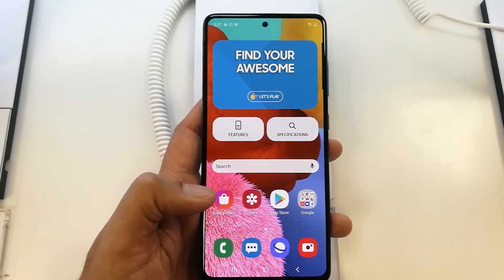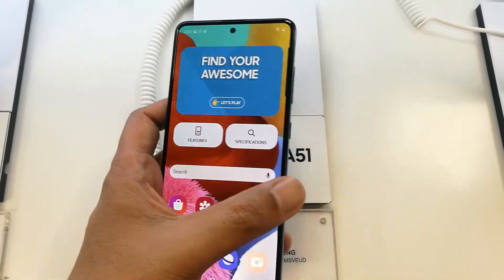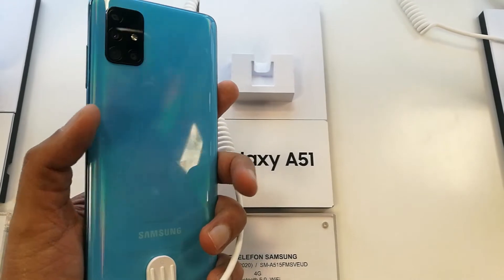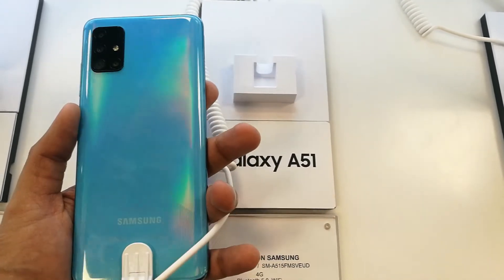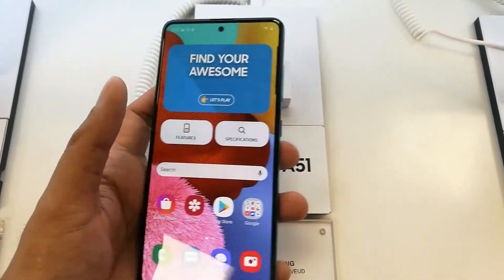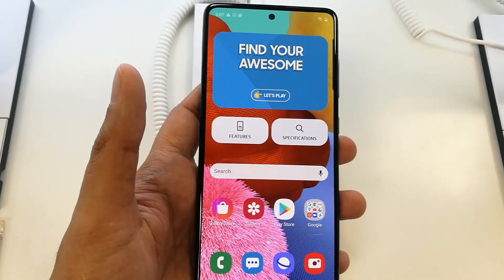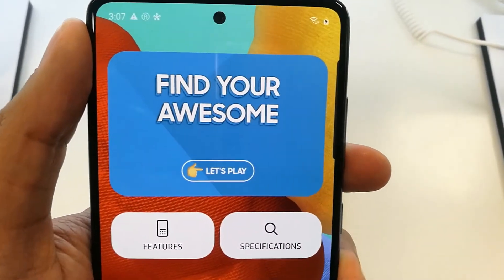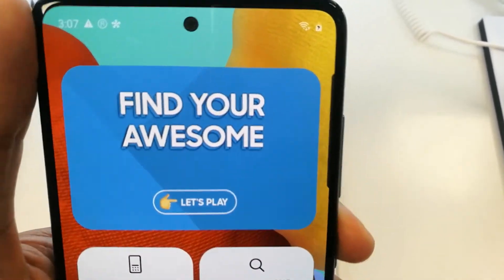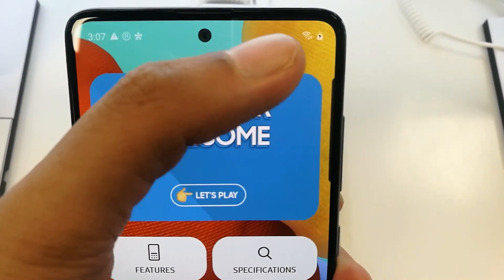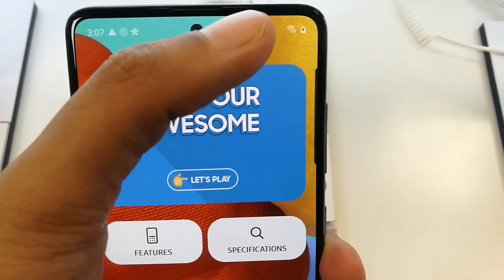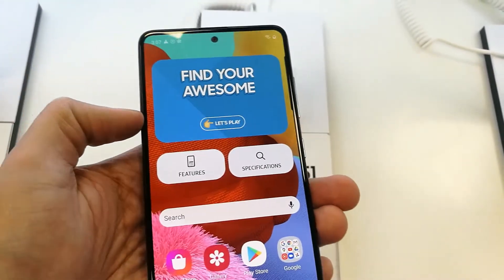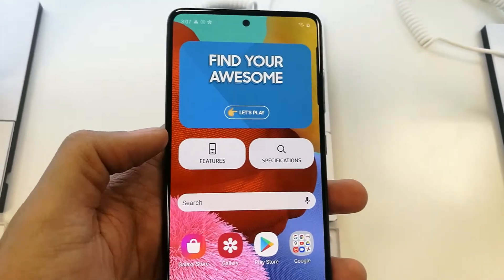Hello guys, I hope you are doing really well. Today I have with me the new Samsung Galaxy A51 mobile phone — a really amazing phone. As you can see, it's not showing the battery percentage on the top right corner of the phone, and in this video I will show you how you can set it and make it visible.